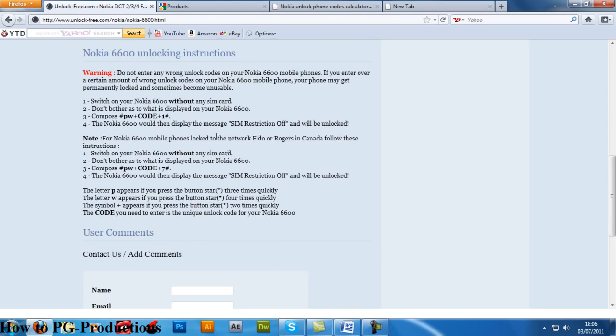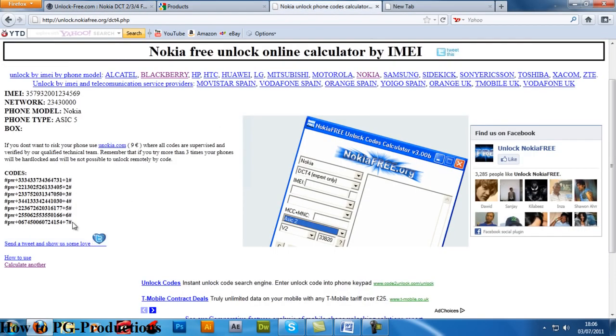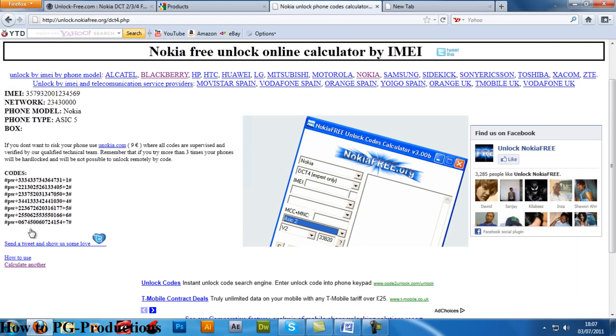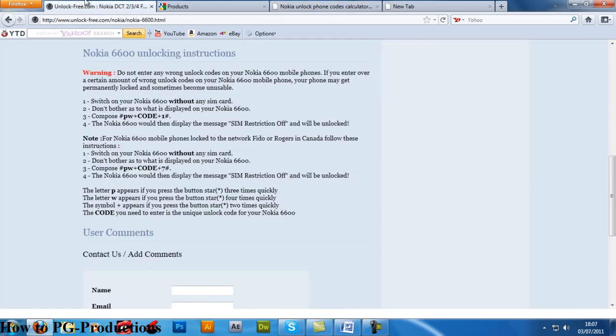It's saying for Nokia phones that are on Fido or Rogers networks in Canada, follow these different instructions. Compose the +7 code, which is this one. Don't use 1 to 6, use +7. Now if perhaps your phone doesn't work with 1, 2, 3, try the rest.